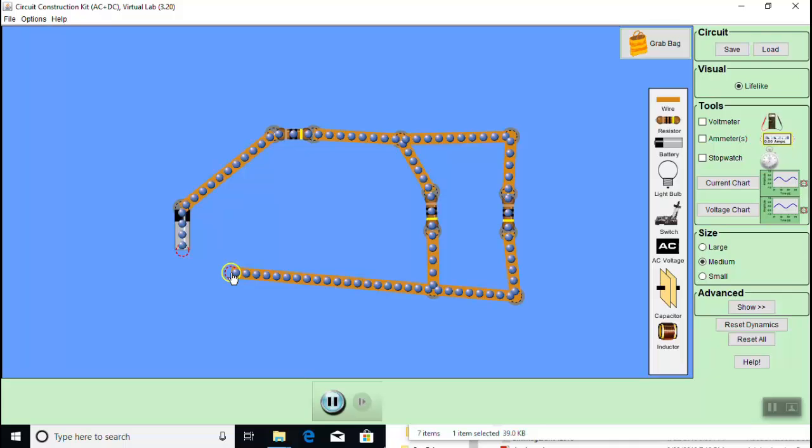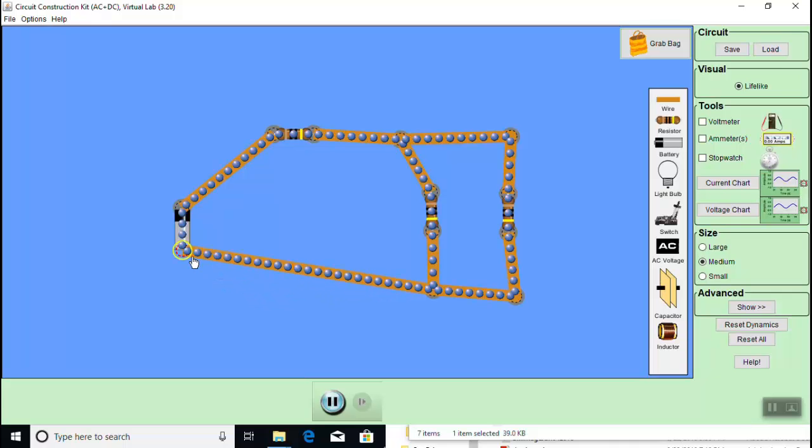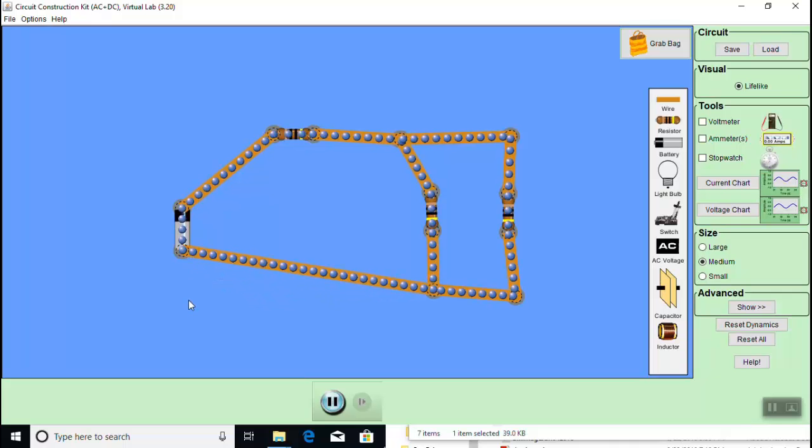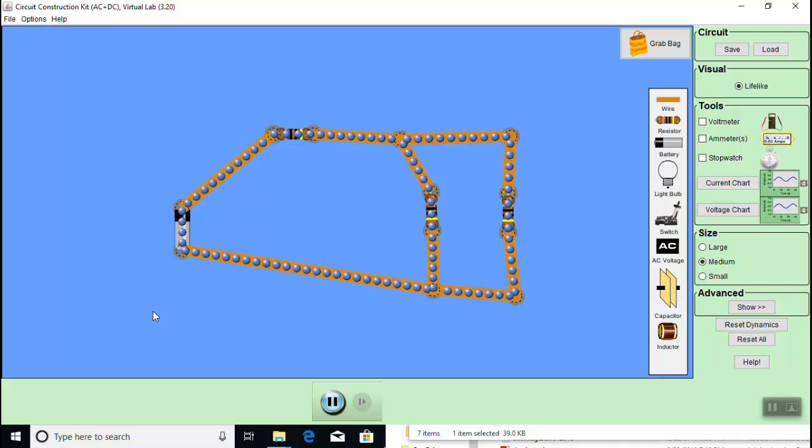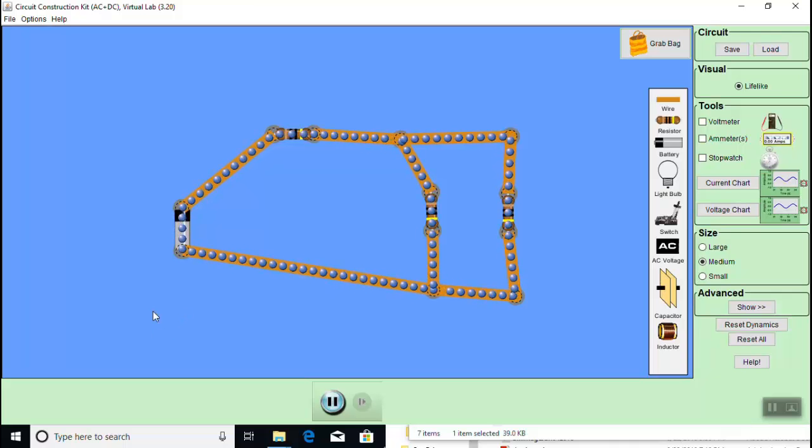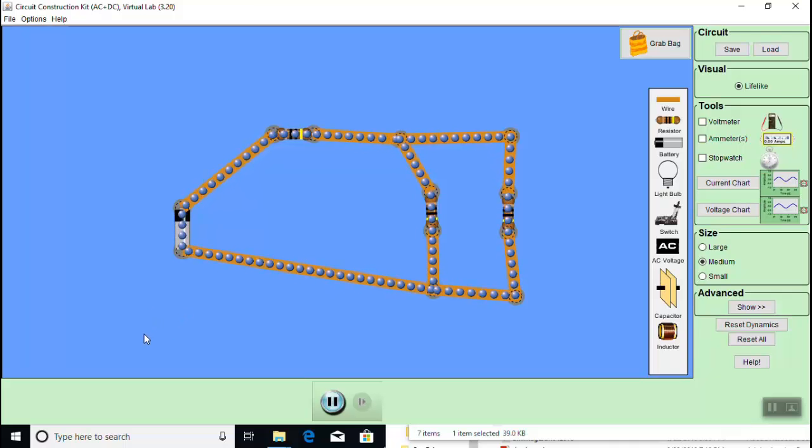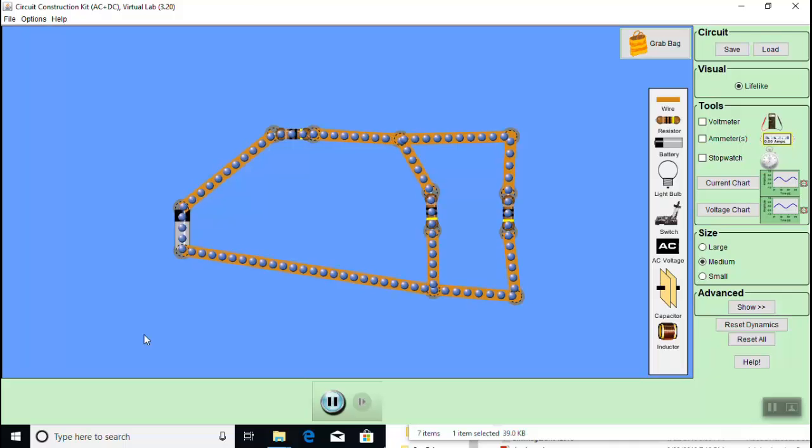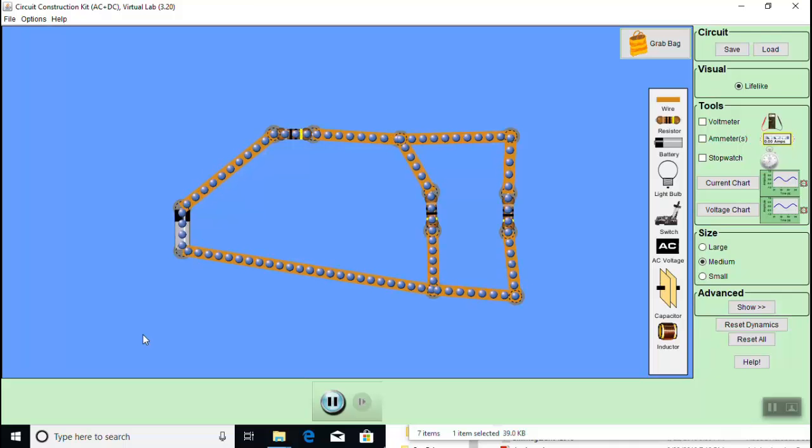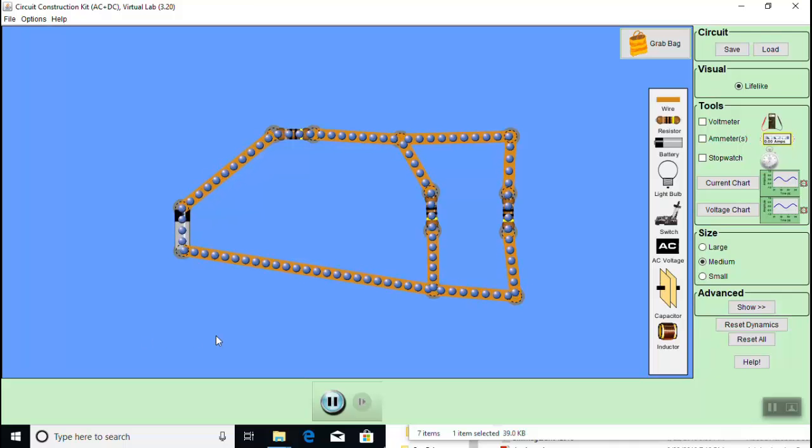Finally, notice that when you make the final connection to complete the circuit, the circuit begins to operate. The small blue balls represent the electrons, and they start to move when the circuit is connected.